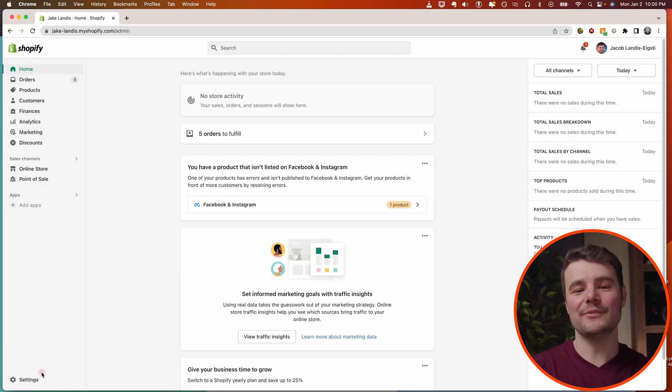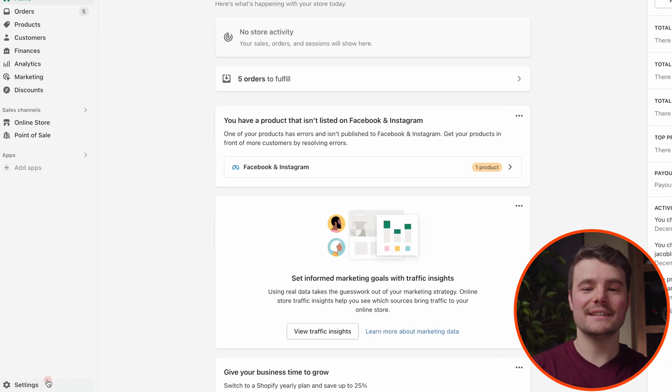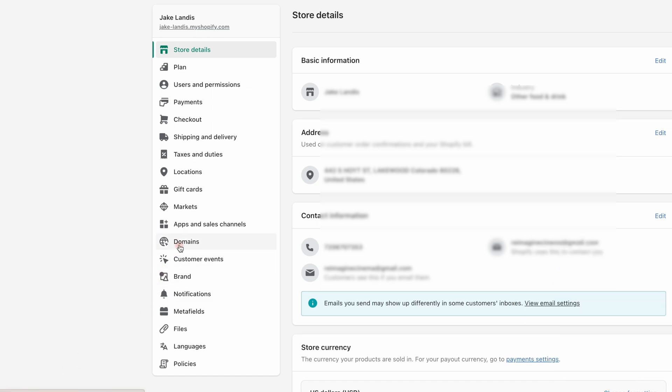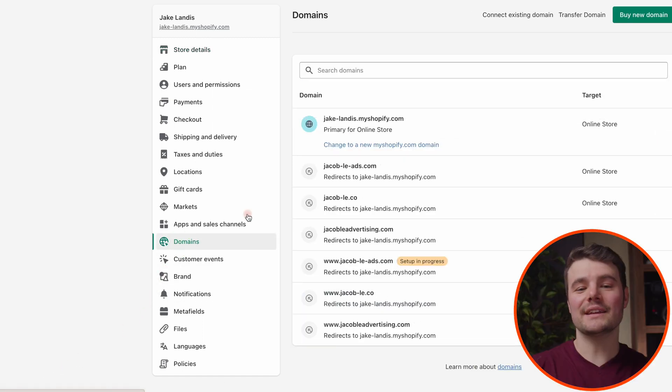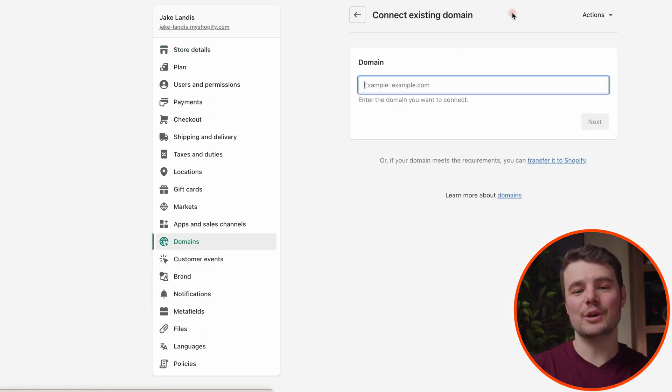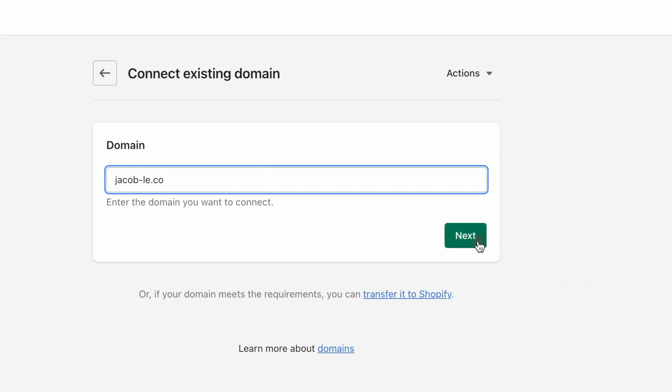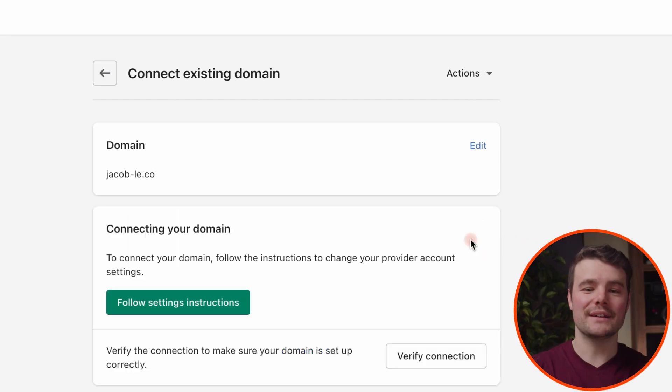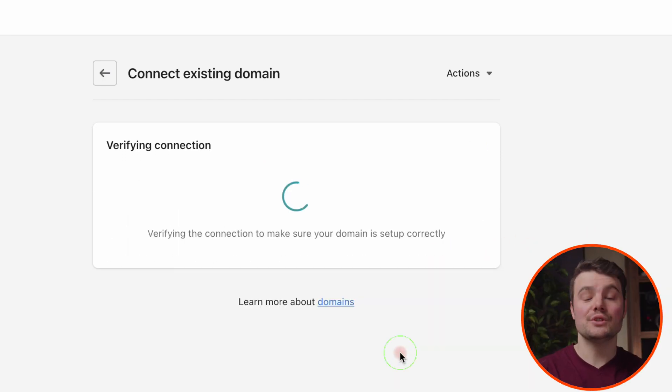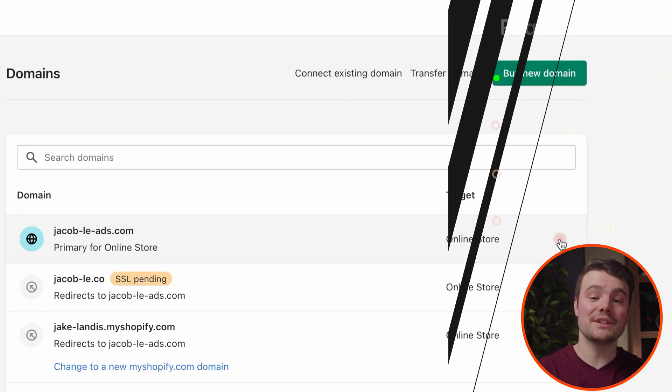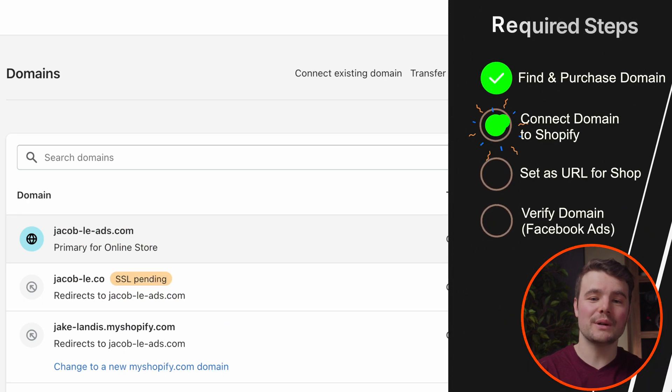We'll now need to go to Shopify. Go to settings, then domains. Click on connect existing domain. Type in the domain you just purchased and click next. It'll show us how to connect, but we already did this work in Namecheap. Choose verify connection and we'll still need to make this the URL for our store.